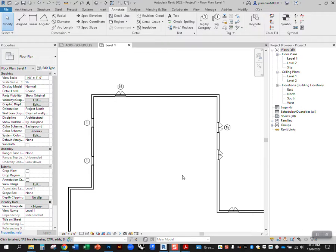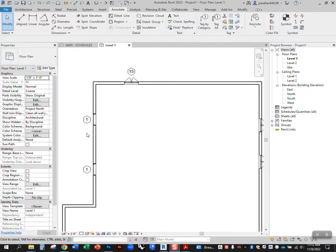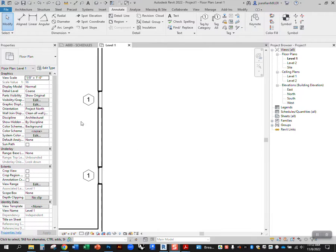We get the question a lot: how do we create a window tag that is unique for every window? You'll notice when you go to tag all of your windows that it'll tag each window that's the same type with the same number.